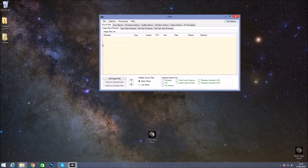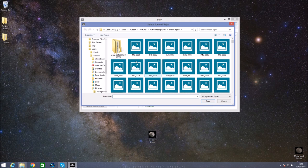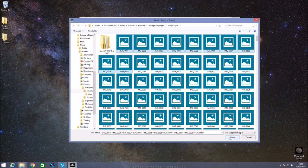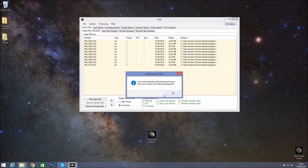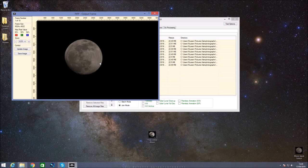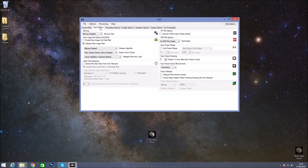So firstly when you open up PIPP, the first thing you want to do is go to file and add source files. It will bring up an explorer and you just navigate to where your files are. For this we're only going to use 10 photos. It's going to say that because it's in more than one source it's going to go to join mode, which is fine. Down here in optimization, select solar lunar full disk because we're doing the full disk of it. In processing options, here's one important thing - deselect the monochrome option.